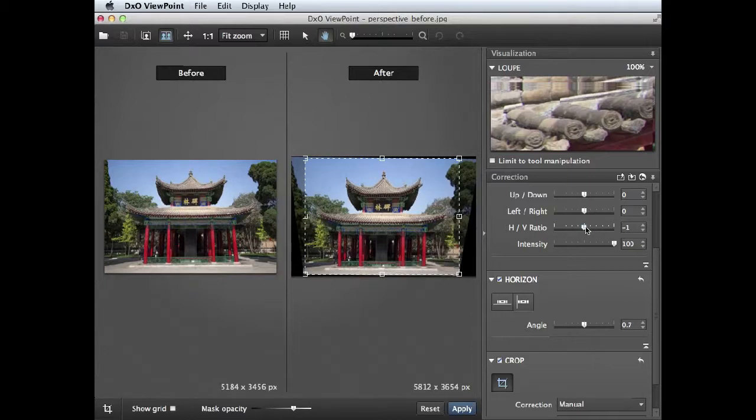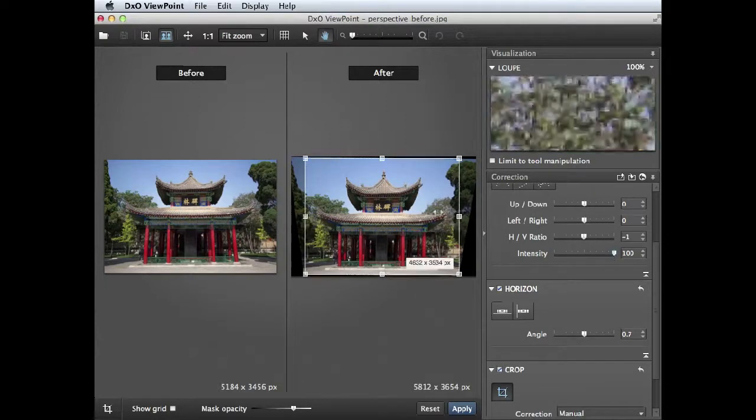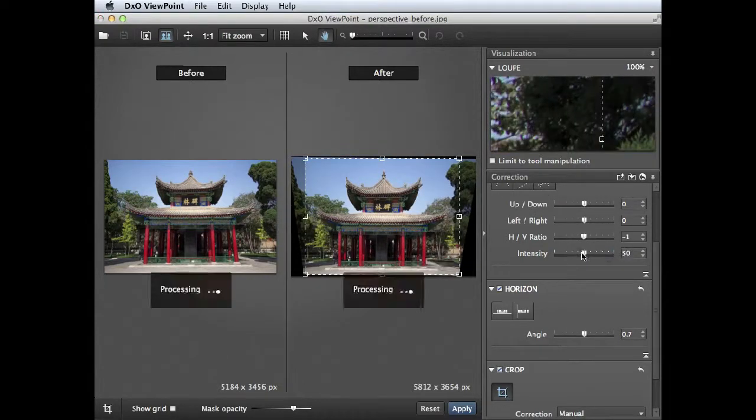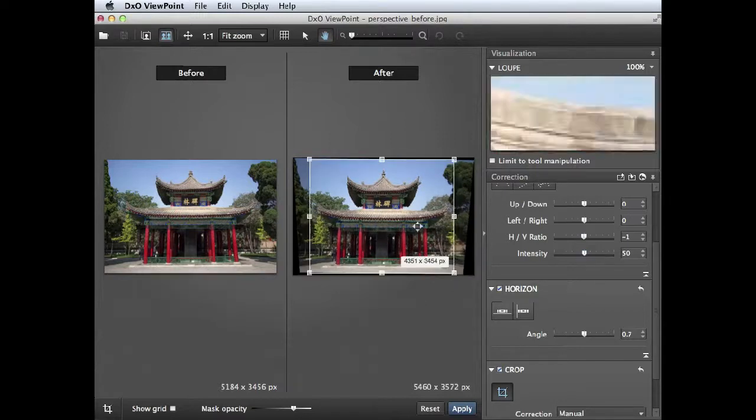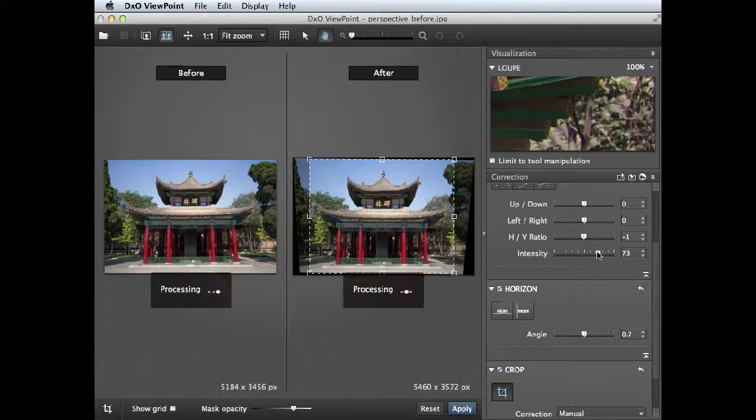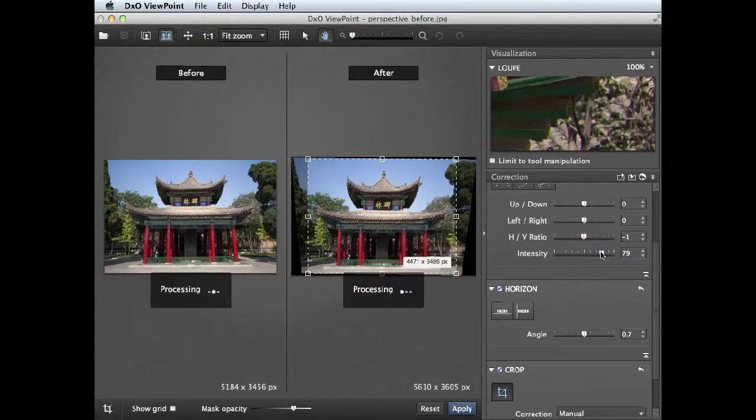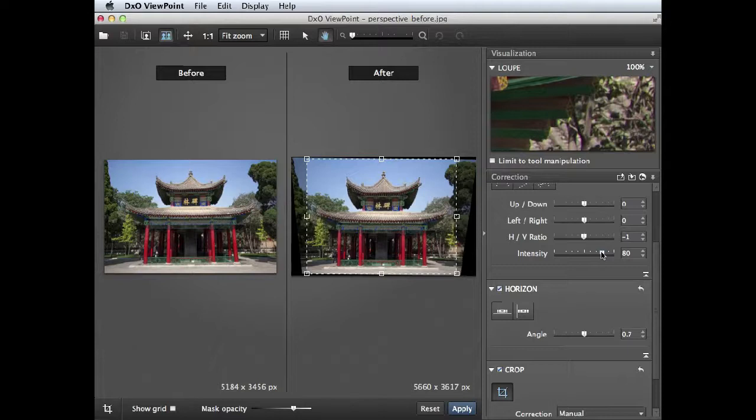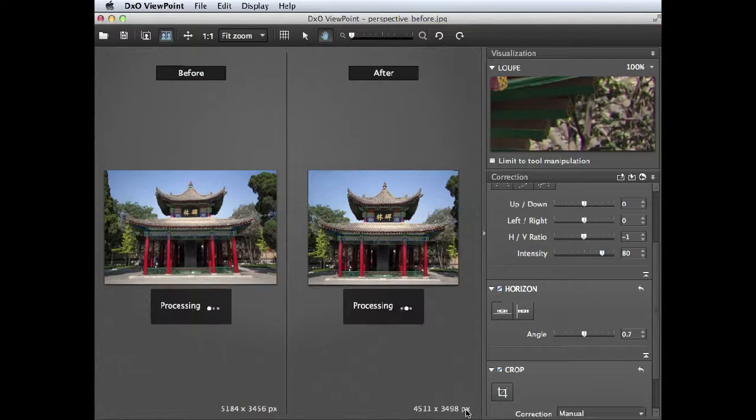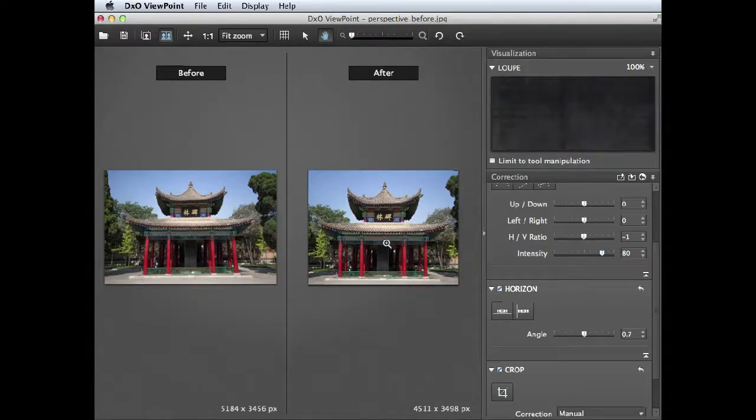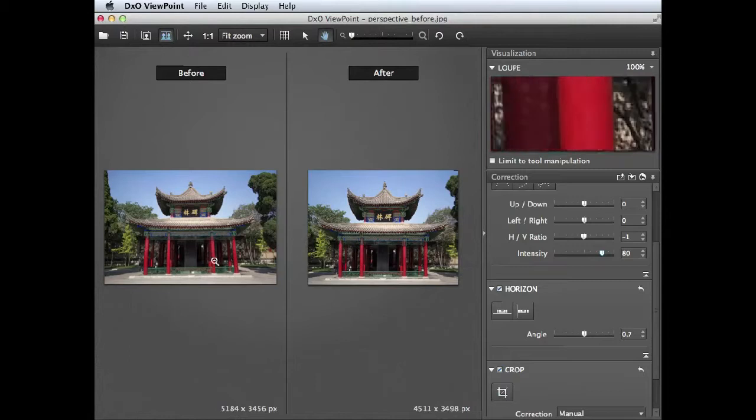You can also dial down the strength of the perspectival correction. If you go back down to the center slider here you'll see that the vertical lines are converging more inwards towards the top there now, so you can get a compromise between complete straight lines and slightly tilted ones. That just helps create a more natural looking shot without distorting it as much. Let me click apply to make the changes now.